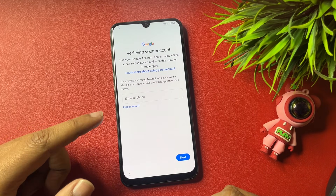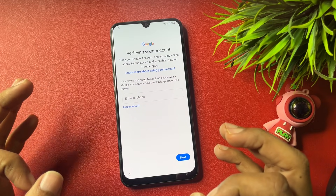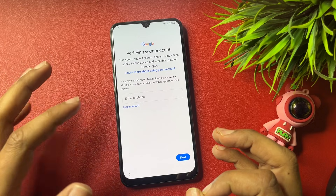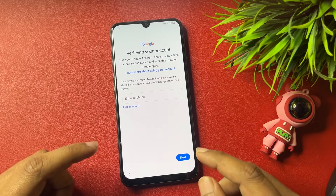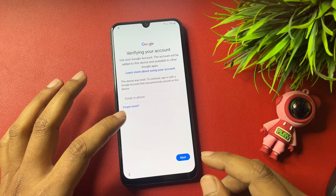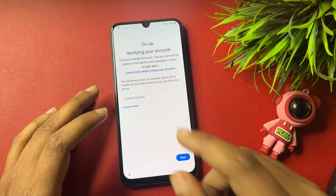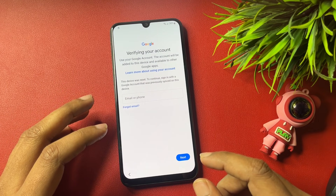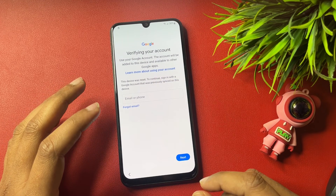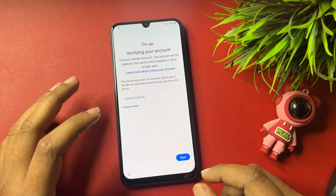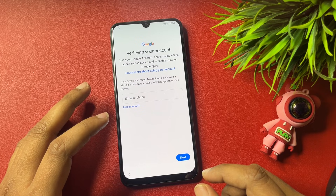The new page is asking for your Gmail ID and password. If you remember the Gmail ID and password you used when setting up the phone, you can enter them and proceed. But if you don't remember your Gmail ID and password, there is no skip option here. This lock is known as FRP lock, generated by Google to secure your smartphone when it is stolen.